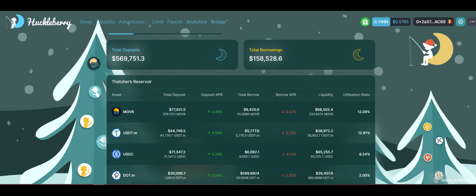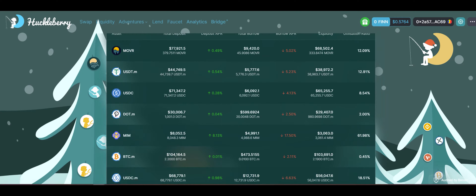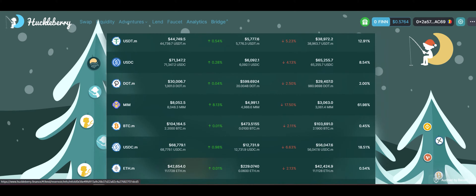Here on the lending protocol, we are on the Reservoir page, showing off what tokens can be supplied and borrowed. Up at the top here is the total deposits and total borrowings of the entire protocol. We do have Moon River here in our wallet to show you off some of these features. Your cream of the crop top native asset that you probably want to hold on here on the Moon River network. You can use that as collateral to borrow these other assets, and you can use many of the One Chain Bridge cross-chain tokens as collateral here on Huckleberry as well.